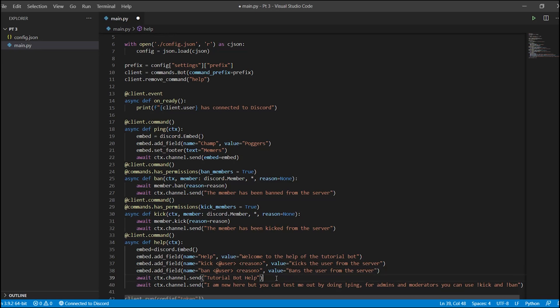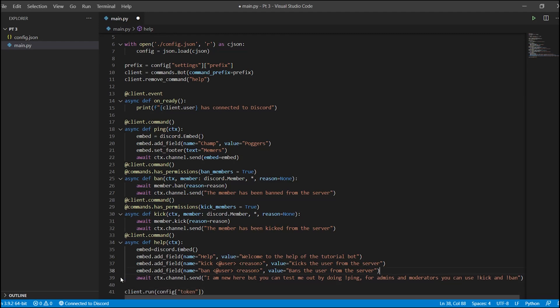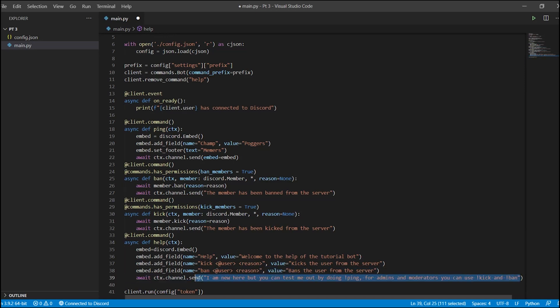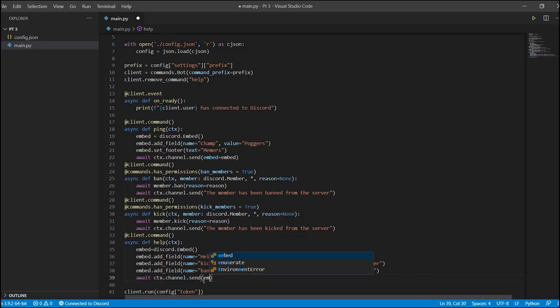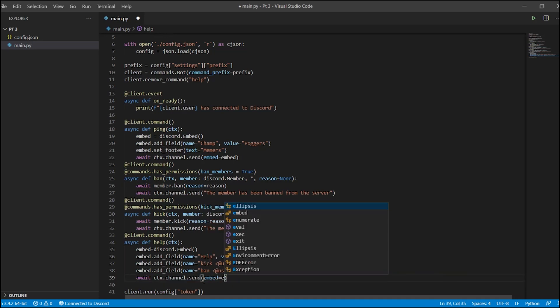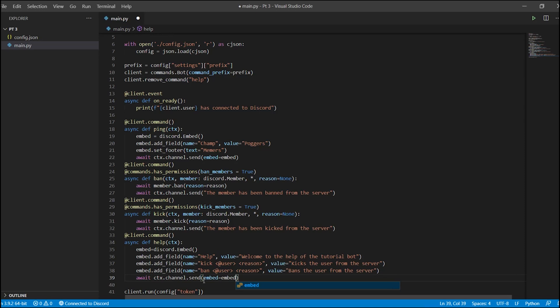Now let's go on the next one — add_field with name equals 'ban @user reason' and value equals 'Bans the user from the server'. Now we can remove at least one of the old lines and tell it to send this embed.